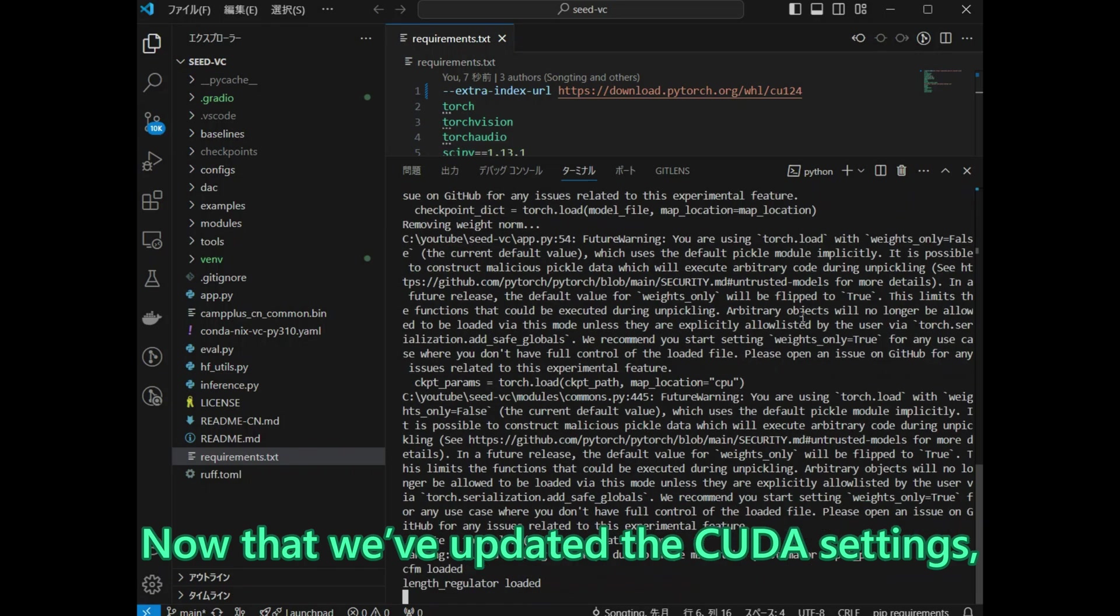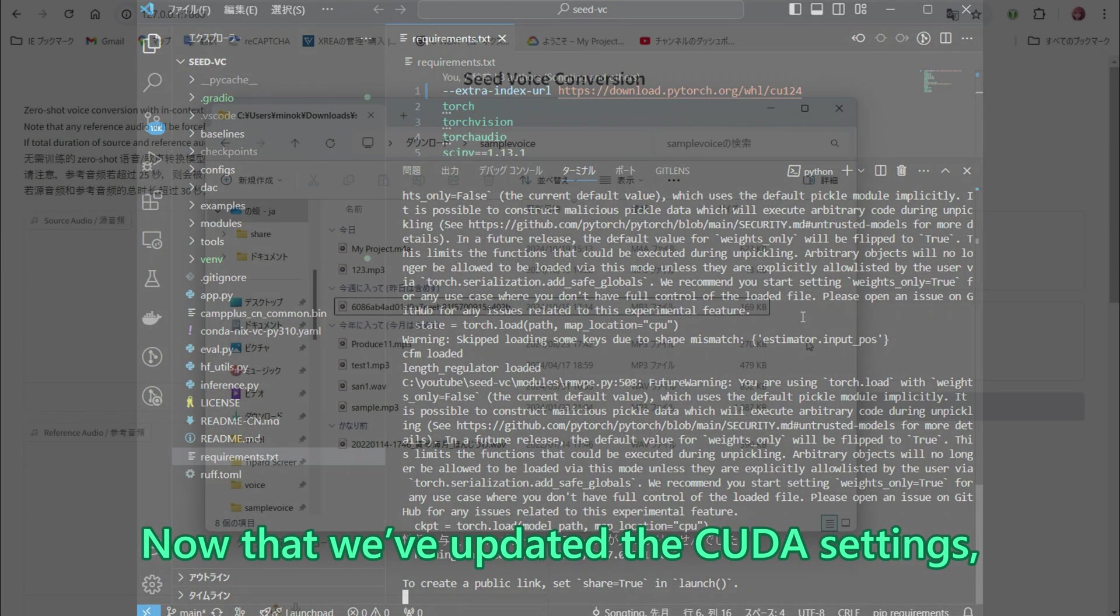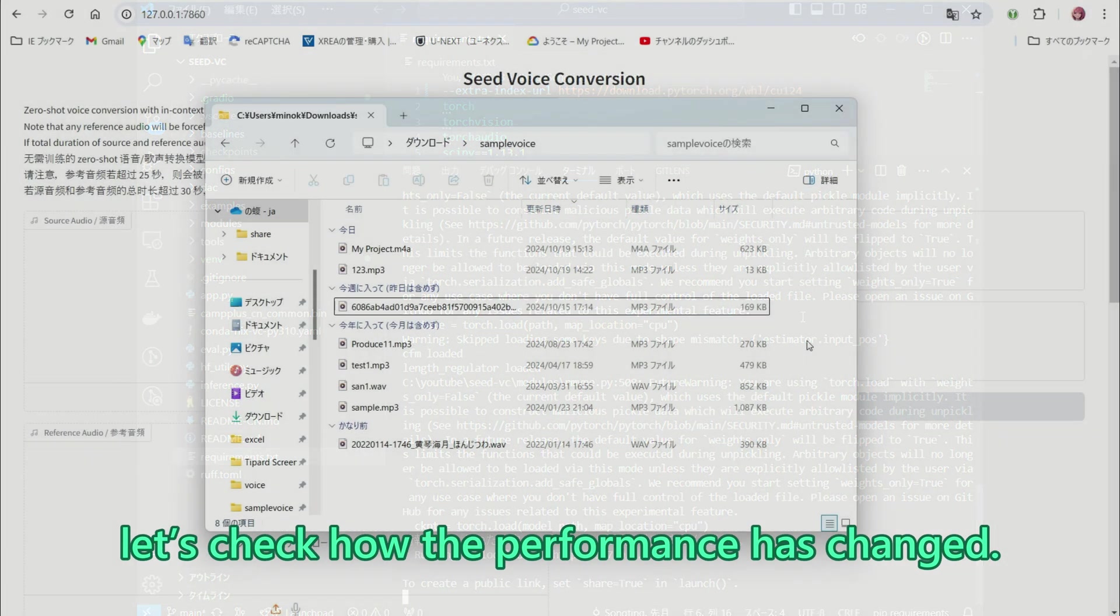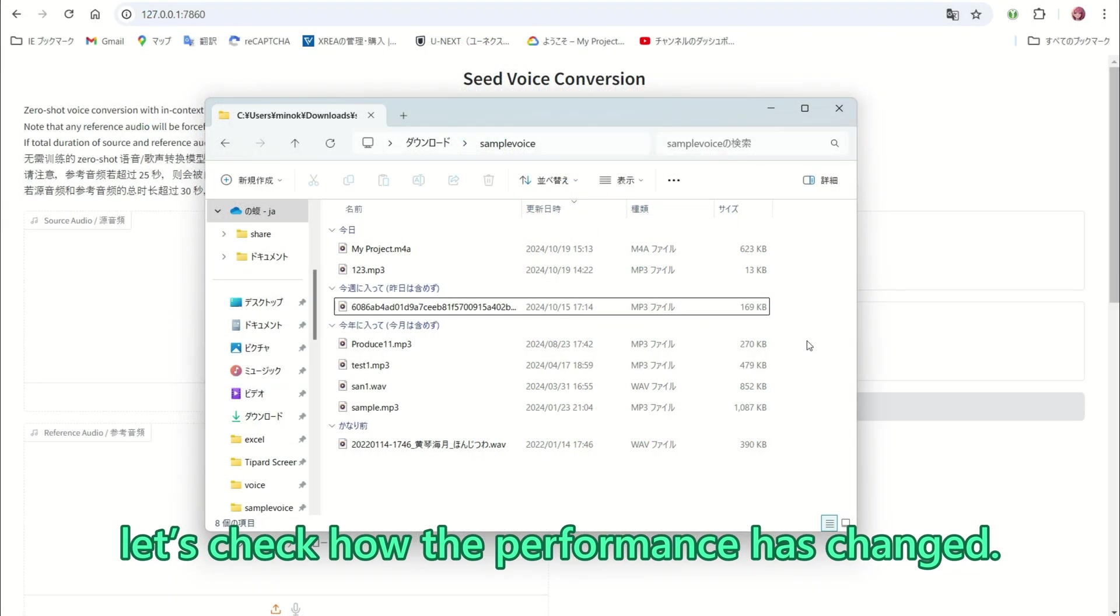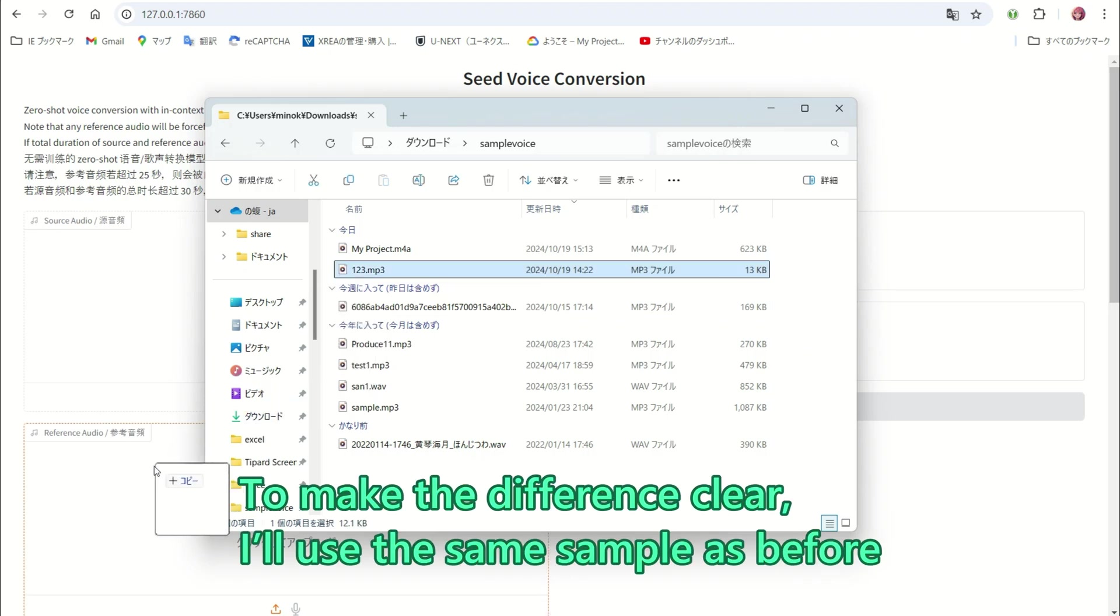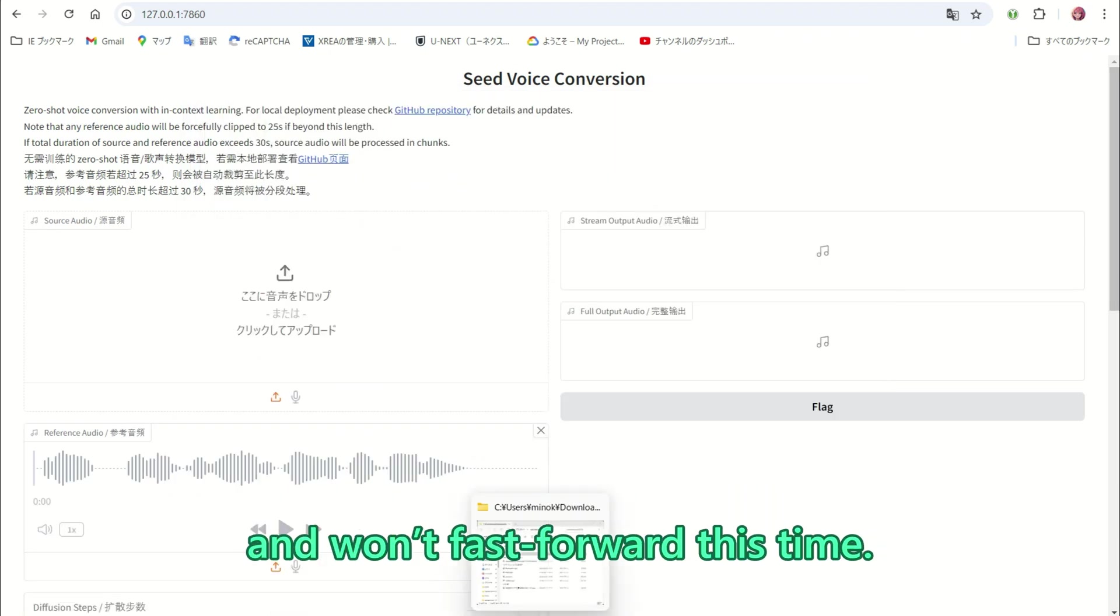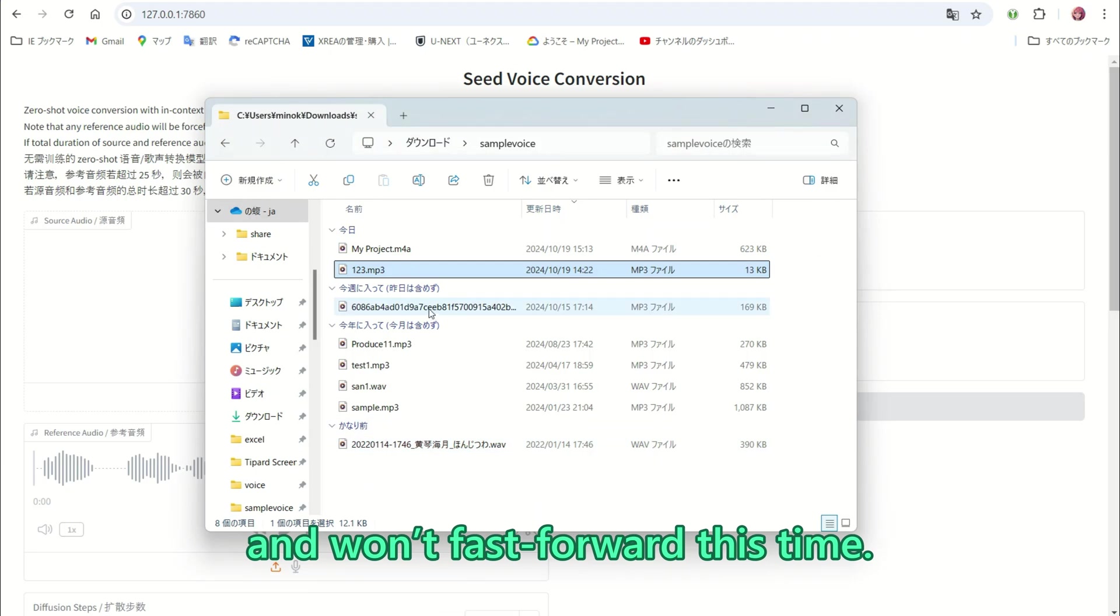Now that we have updated the CUDA settings, let us check how the performance has changed. To make the difference clear, I will use the same sample as before and will not fast forward this time.